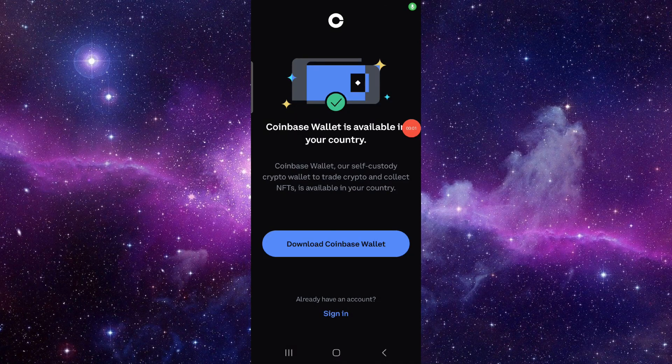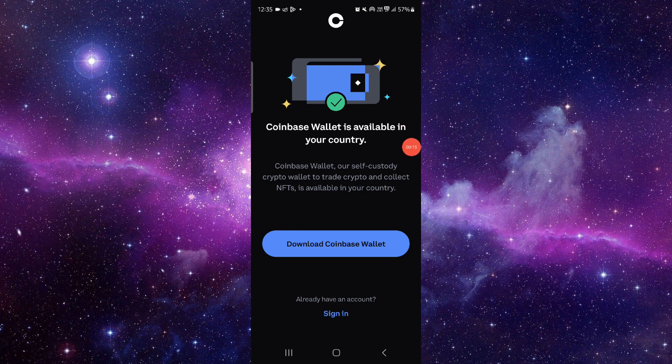Hello and welcome back to my channel. In today's video I will show you how to fix the Coinbase app loading problem. Let's get started — to fix that you have to follow these easy steps.